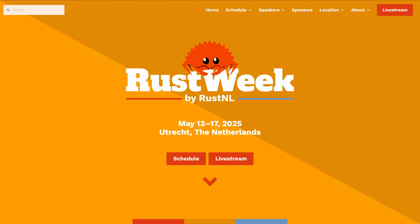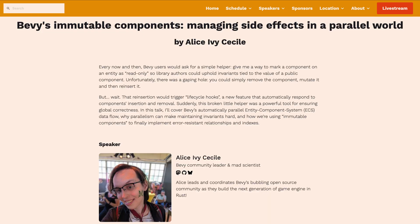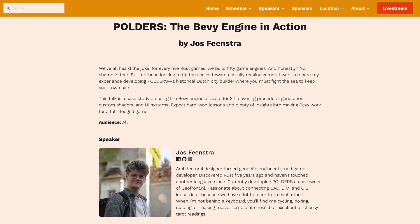Welcome back to This Week in Bevy. This week, the Rust Week talks are out, including some from Alice of Bevy fame and Yoss of Polders.